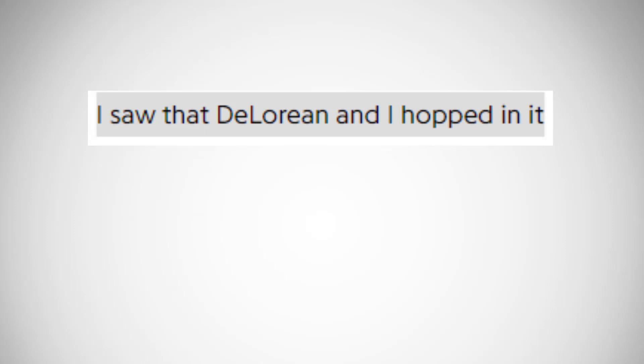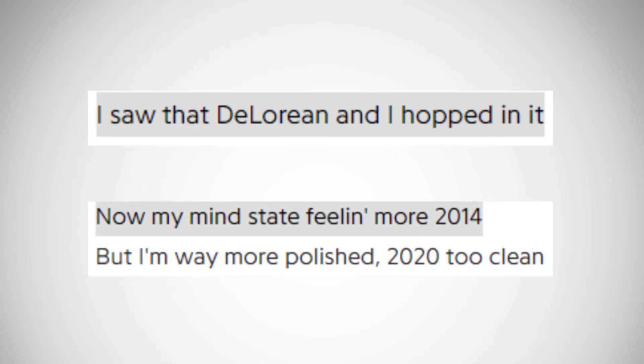He also mentions hopping in a DeLorean, which obviously references him going back in time to 2014, also supported by now my mind stayed feeling more 2014, but I'm way more polished 2022 clean, to get into that Under Pressure vibe and quality of music and recreate that on No Pressure.